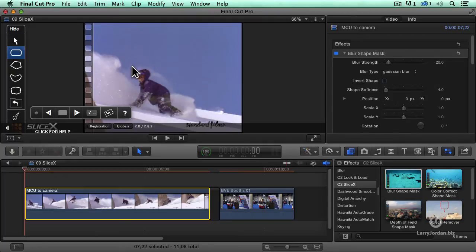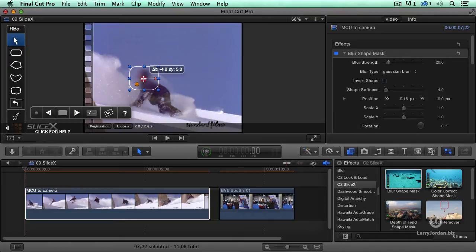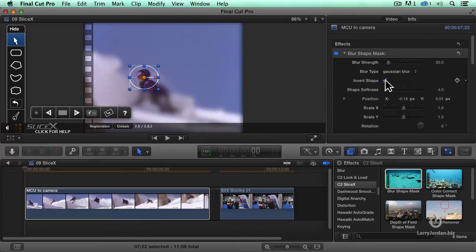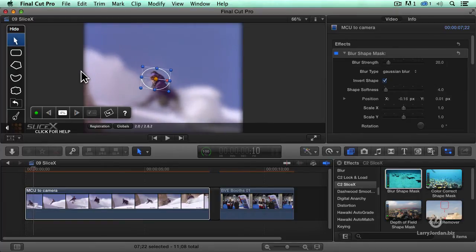Let's hide this. Click here. I'm going to draw a shape, right about there. Position this. Make it a circle. I'm going to click here to track forward. It's now going to generate the tracking data.